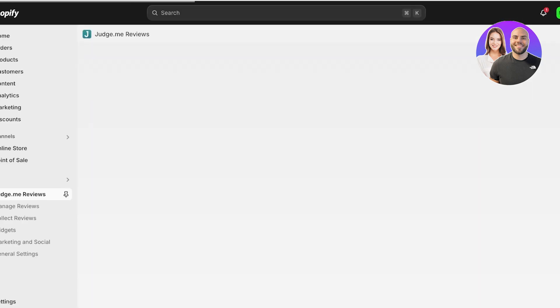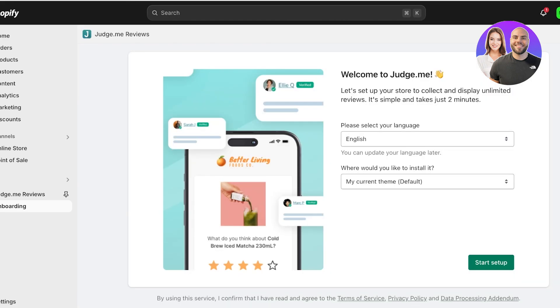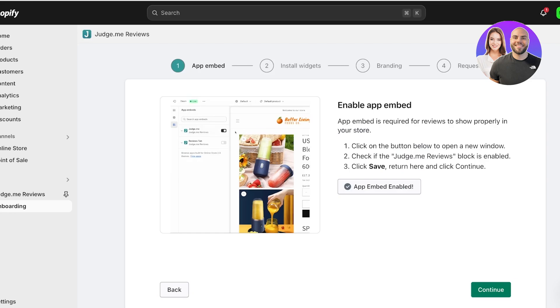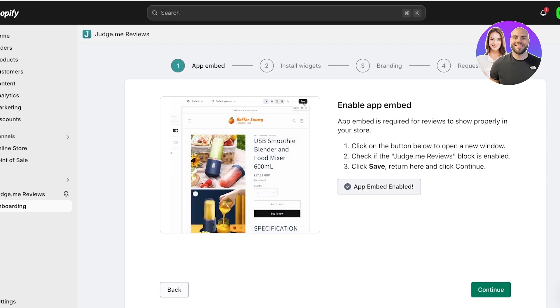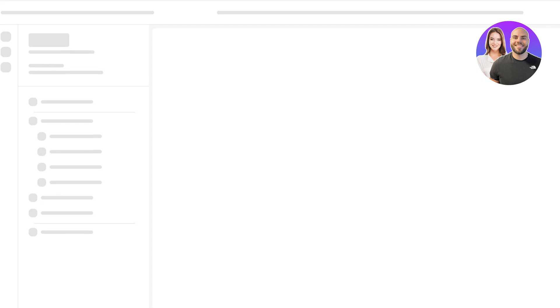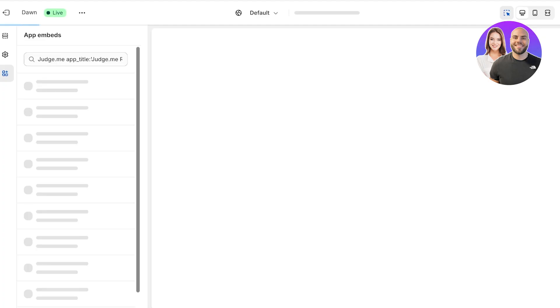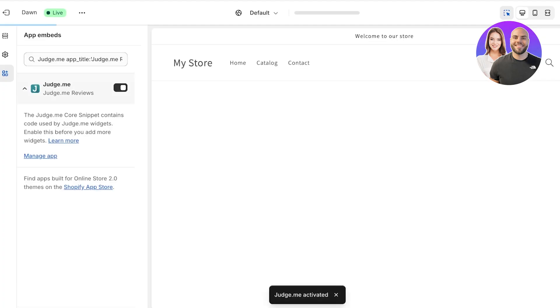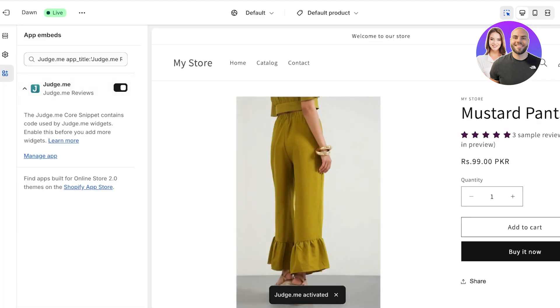Judge.me will ask you to start your setup. You're just going to click on Start Setup over here. Click on Enable App Embed, and this will enable the app from the top left. Once the app is enabled, click on Save.